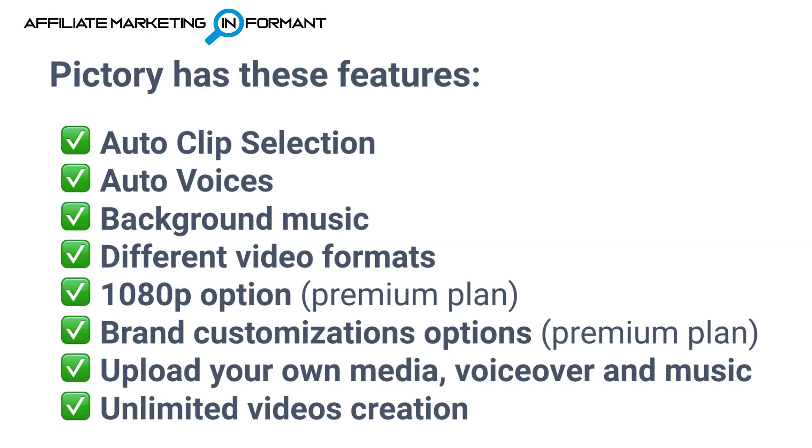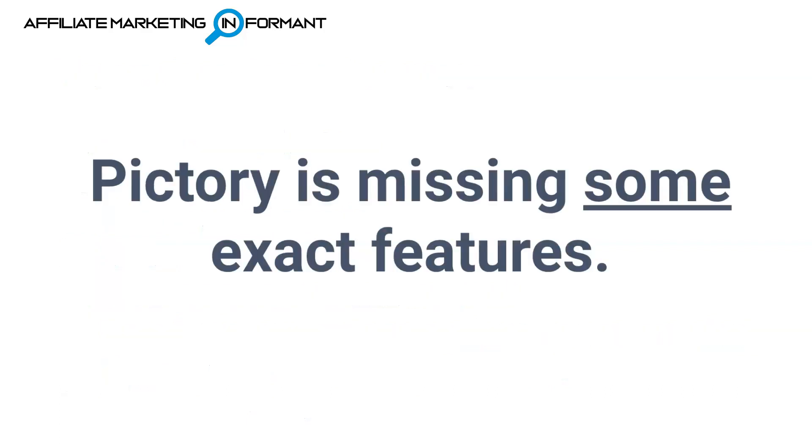This is going to be a premium plan feature. The premium plan will also offer you brand customization options, which will allow you to add things like your logo and standard intros and outros. You can upload your own media, voiceover, and music. And the Pictory plans do come with unlimited video creation.